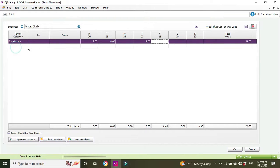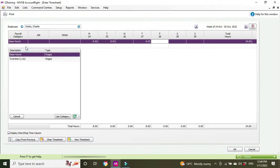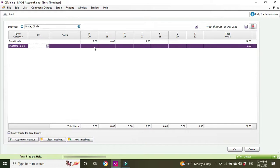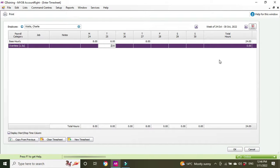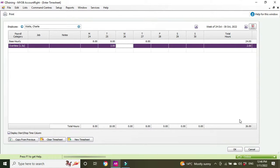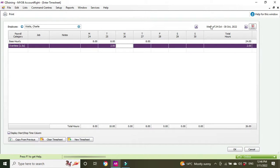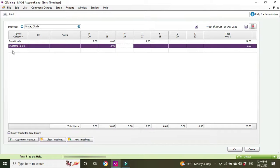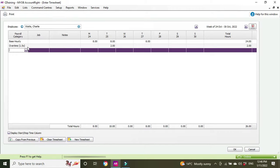He also did some overtime. We're going to select overtime time and a half, that's what 1.5x refers to, and on Tuesday he did two hours overtime. You can see down the bottom we've got 26 total hours, which is made up of 24 hours base hourly and two hours overtime. If you have different pay categories, you might have double time or different penalty rates for working different times of the day.